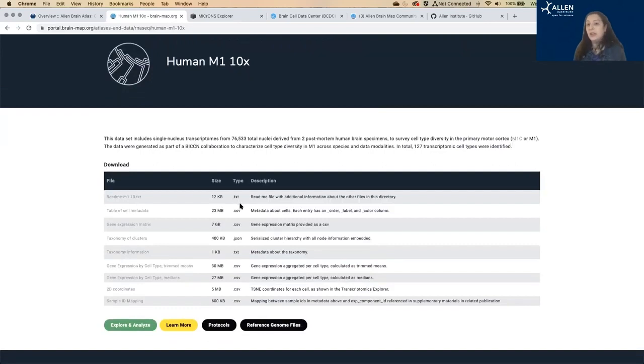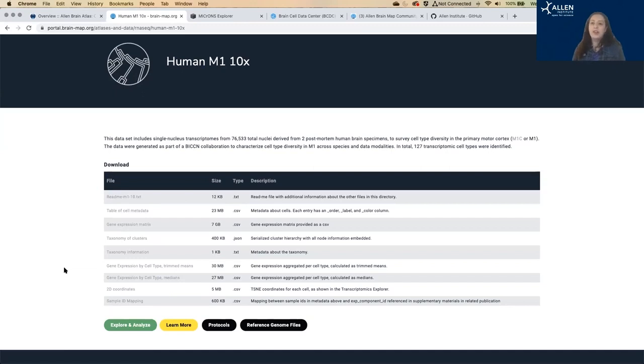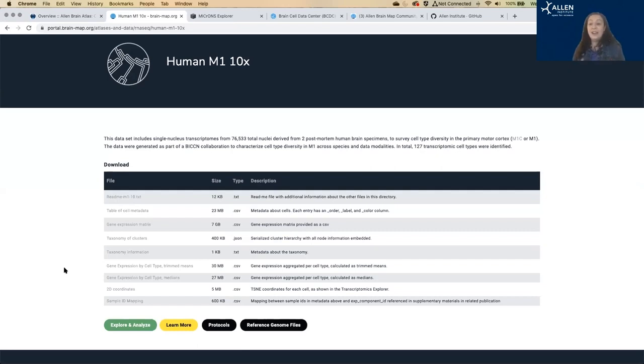You can go in to each of these different data sets and download all of this information about the cell types, the gene expression, the metadata. And it's also all accessible via our API. And you can interact with it using our SDK for analysis beyond what you can do in this online viewer.